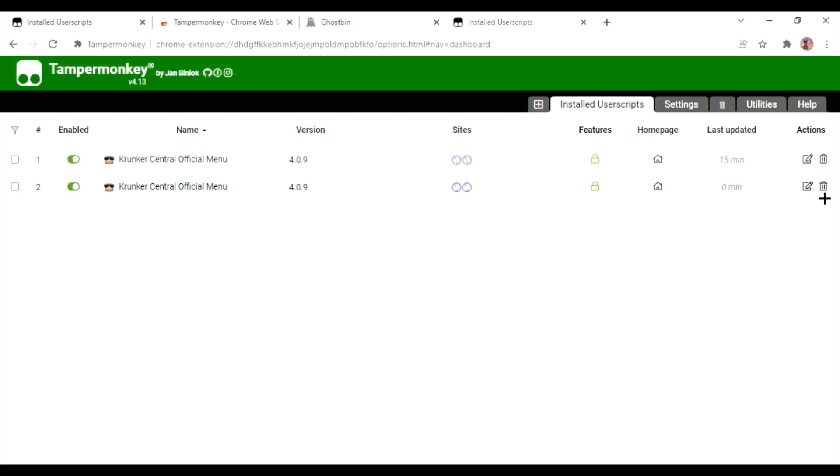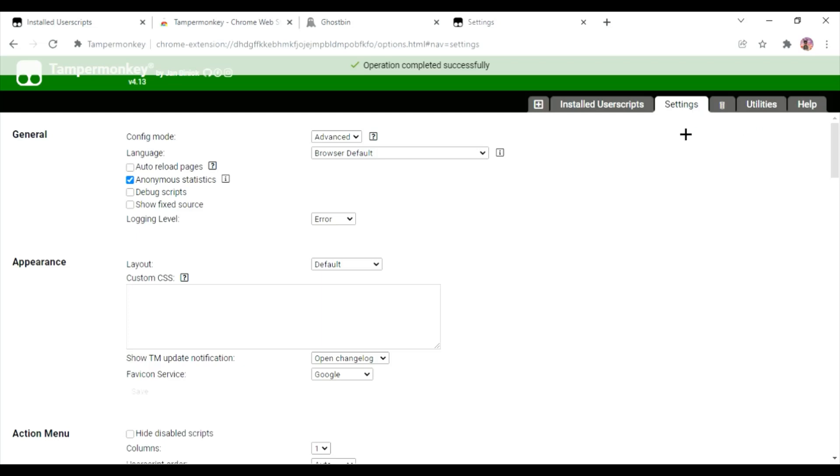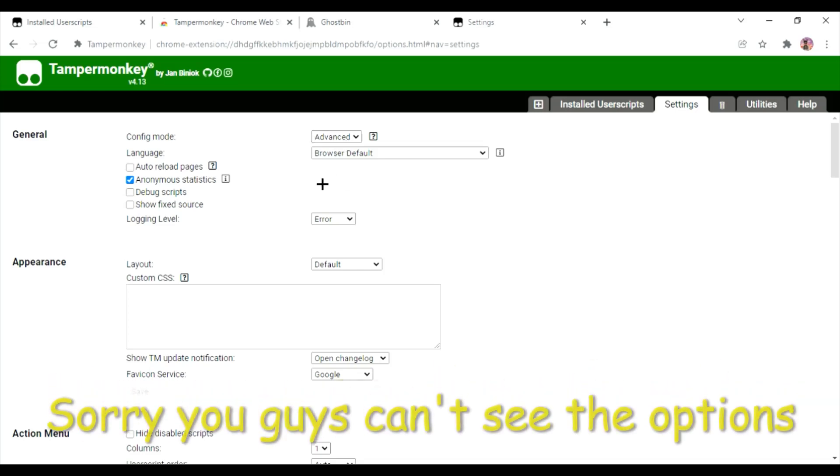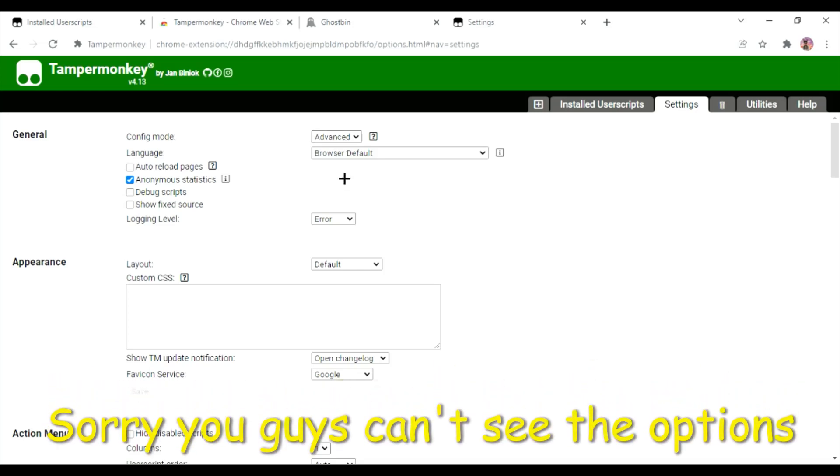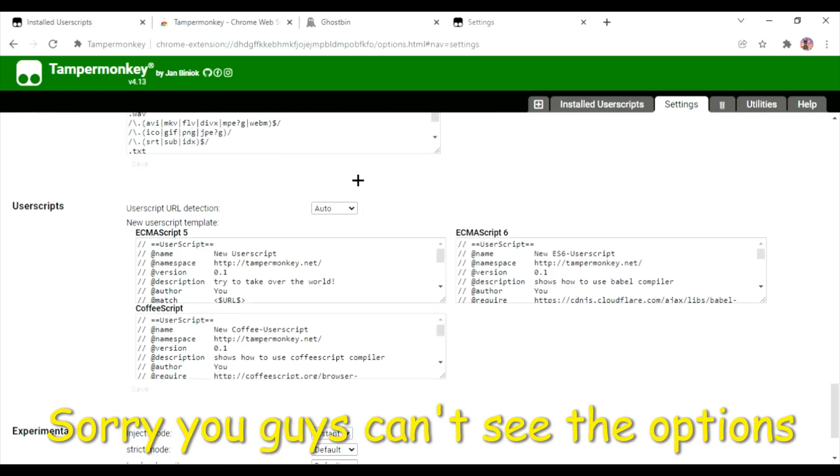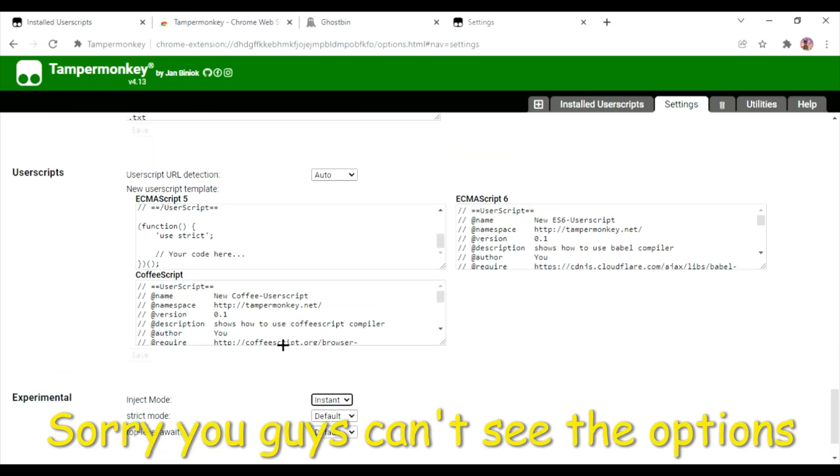Yours shouldn't look like this unless you know what you're doing, but we want advanced. Just press advanced and then scroll all the way down until you see experimental. You just want to go to inject mode, and it should be default for you, but you want to make it instant.